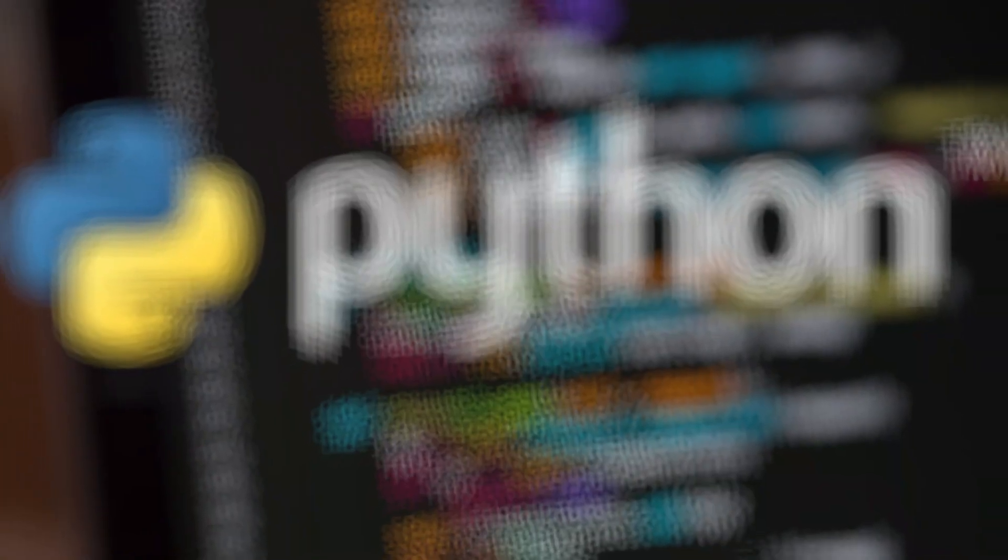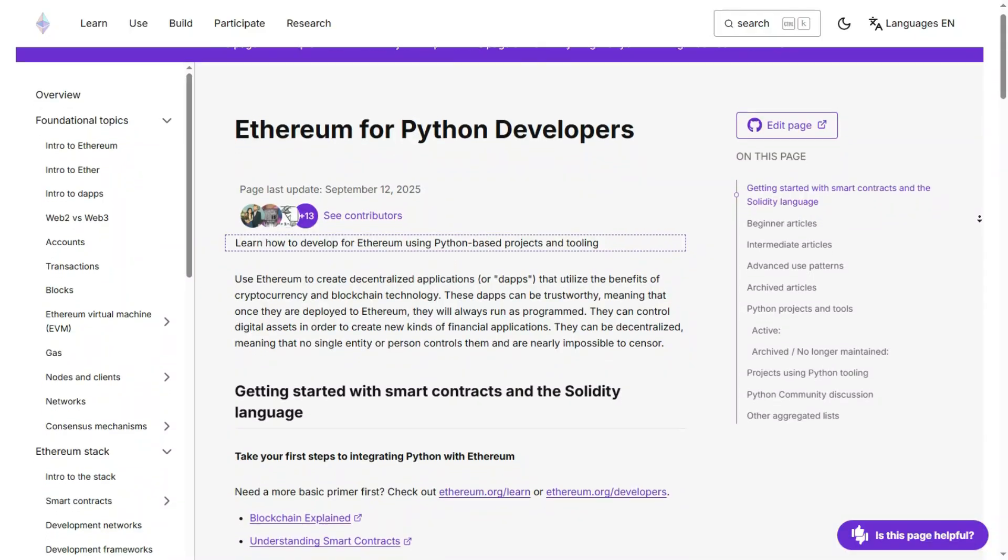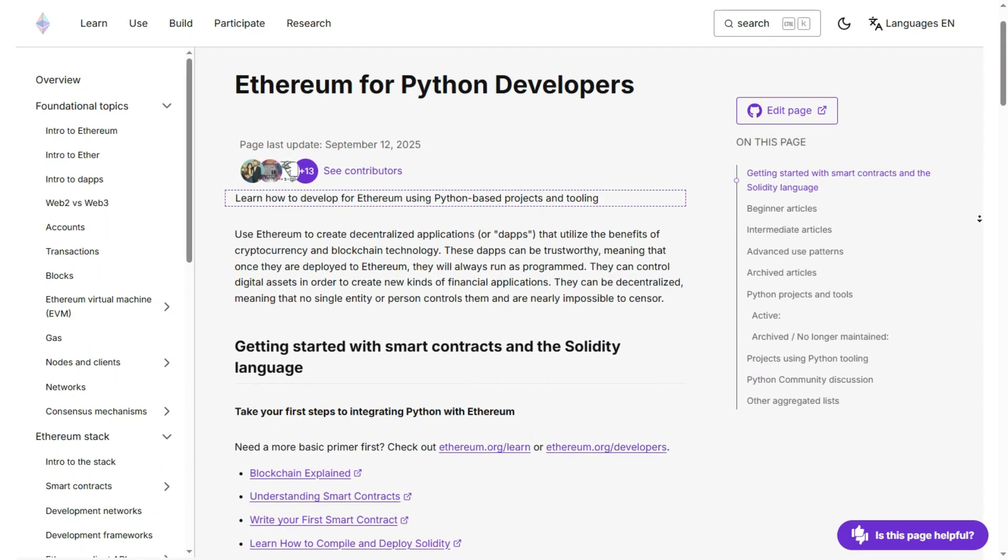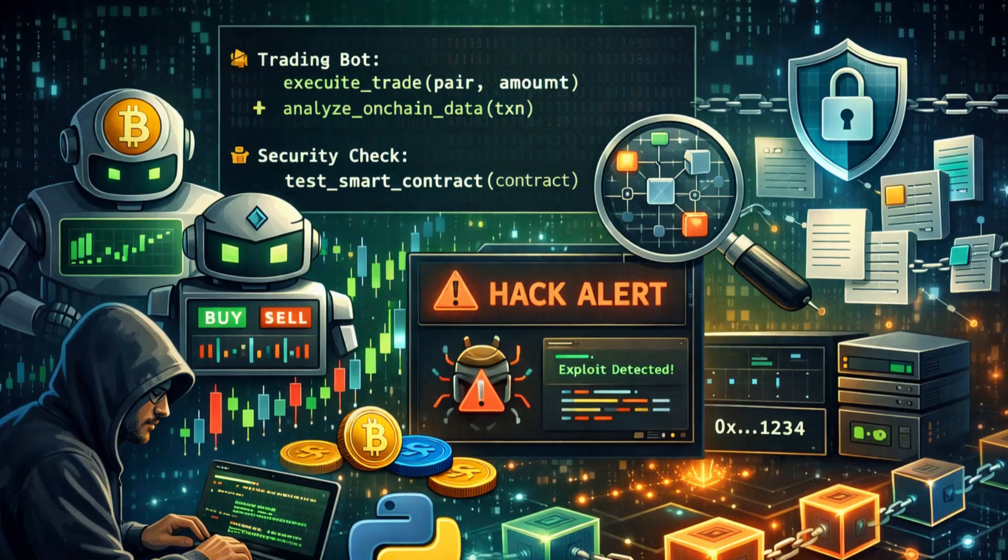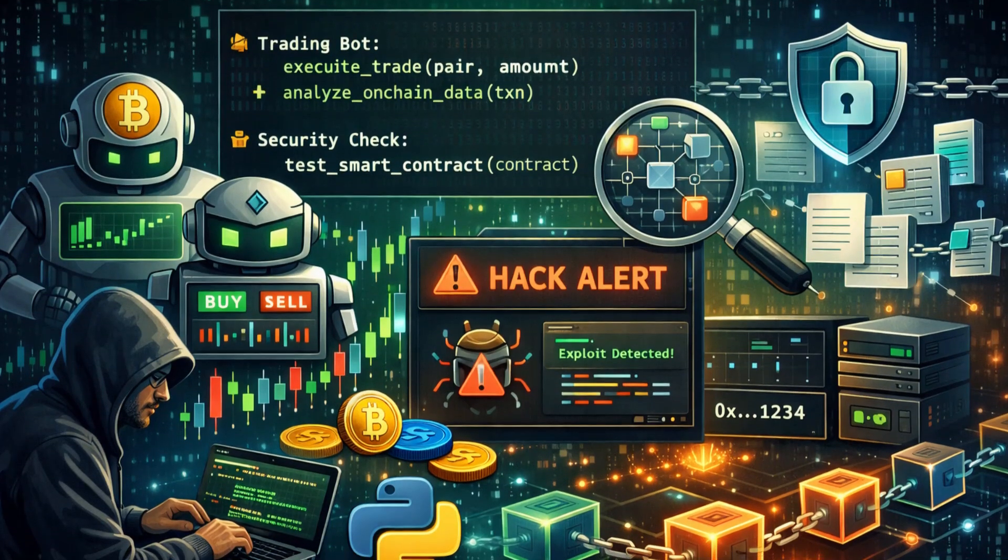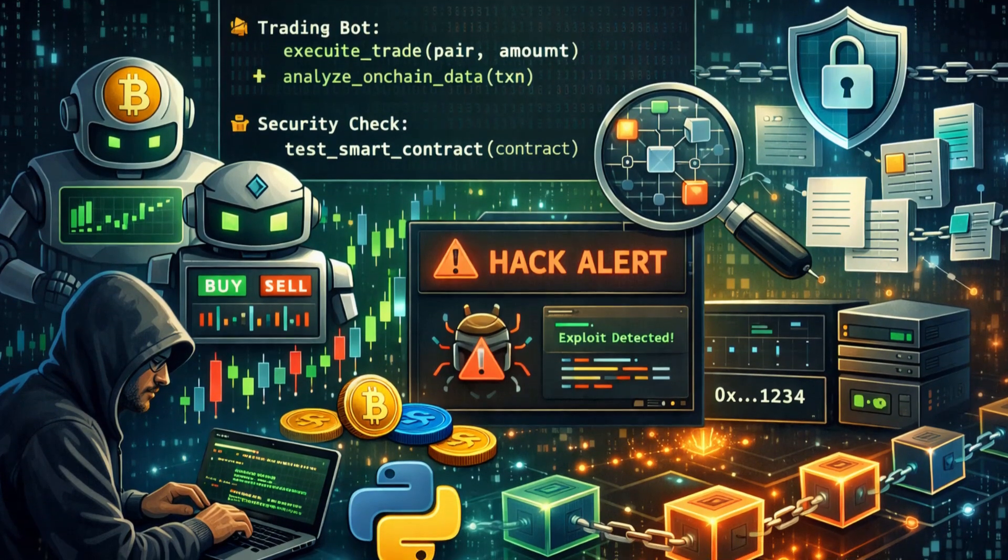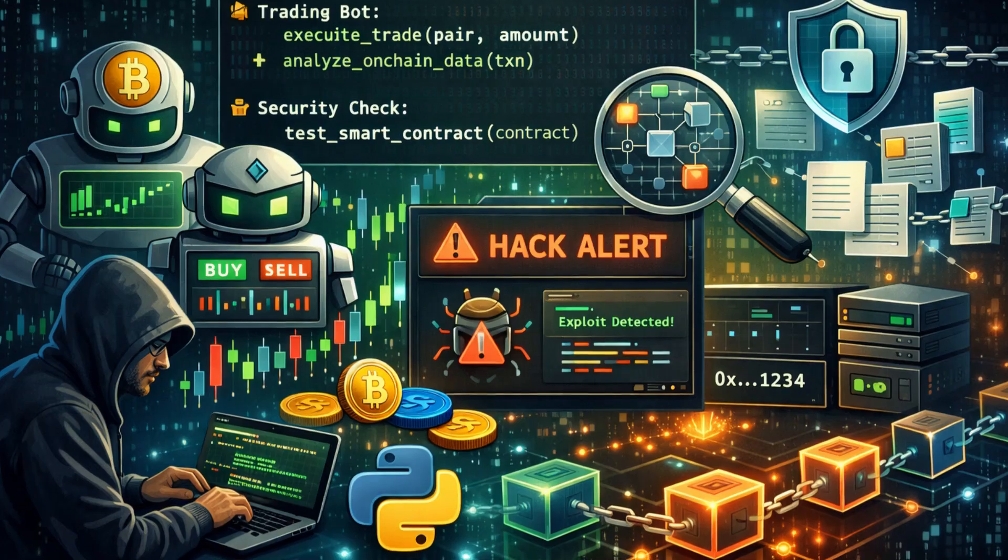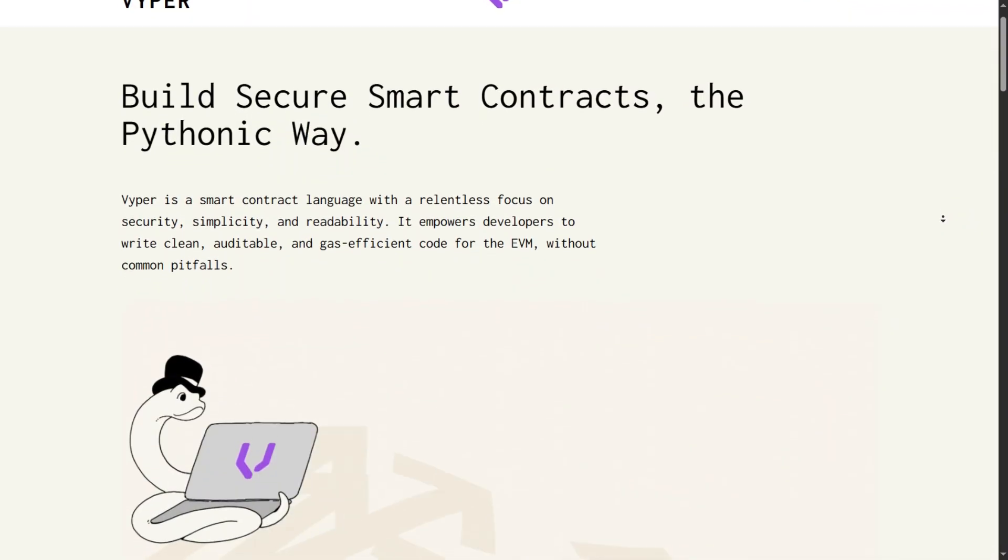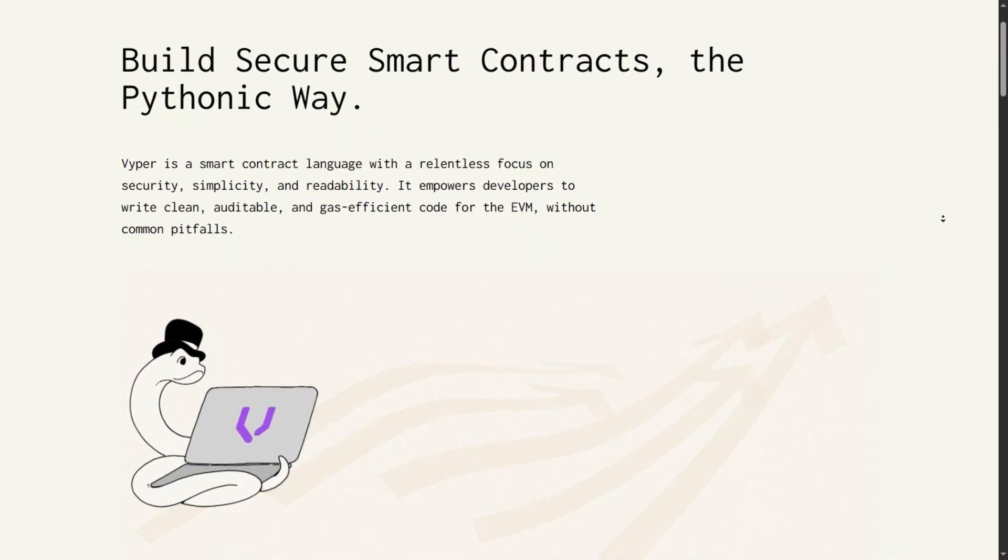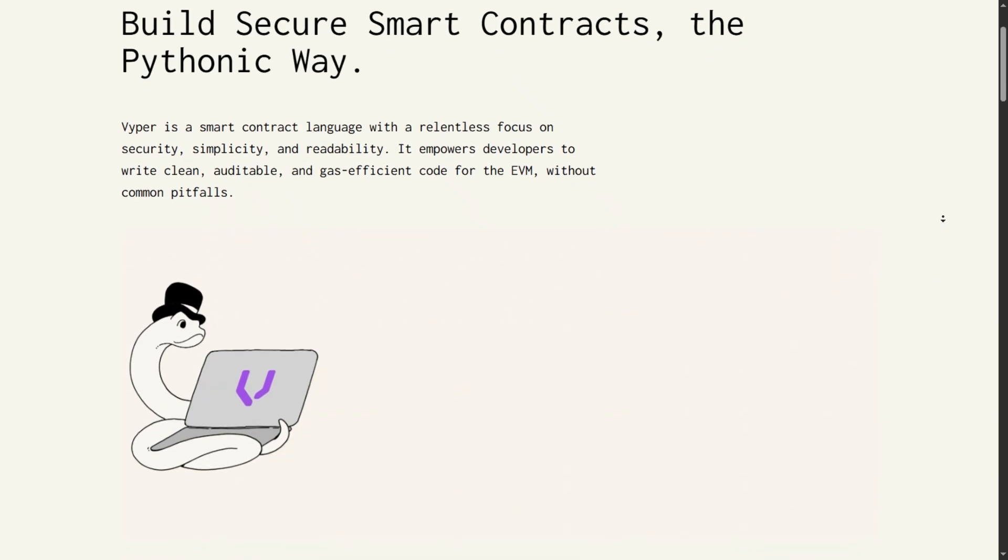Finally, we have the language of data and AI, Python. In Web3, Python has found a massive niche in analytics and security. You use Python to build bots that trade tokens, scripts that analyze on-chain data, and tools to test smart contracts for hacks. There is also Viper, a Python-based smart contract language that is gaining traction for its security features.